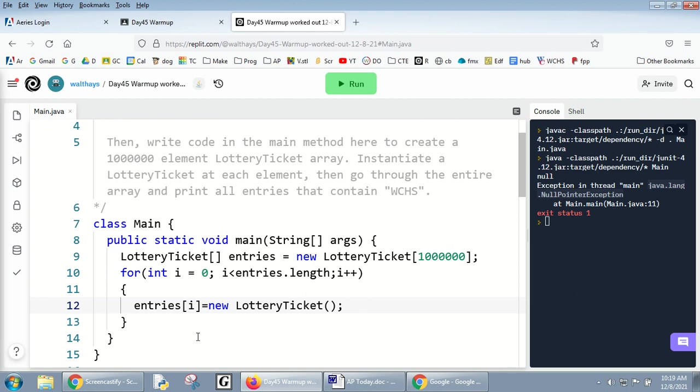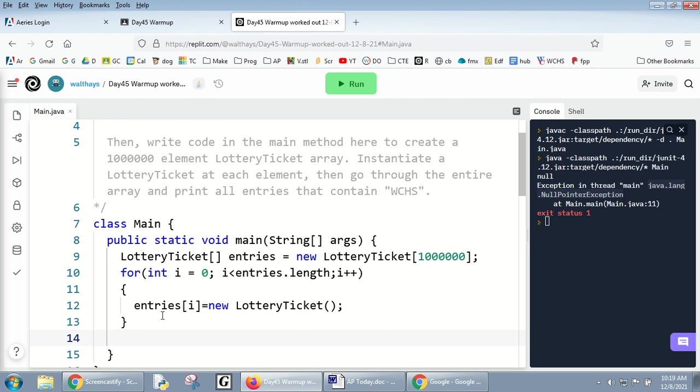Then I asked you to go through the entire array and print all the entries that contain West County High School, or if you prefer, search for your name - but probably a shortened version. I wouldn't go past three or four characters.